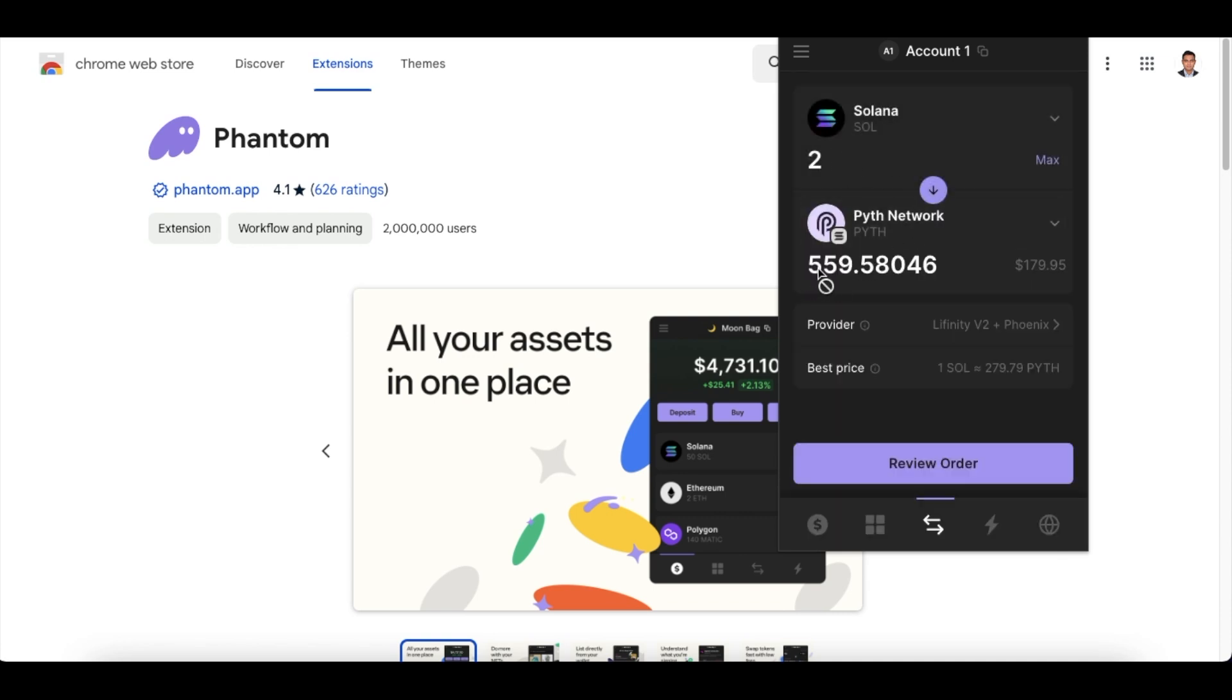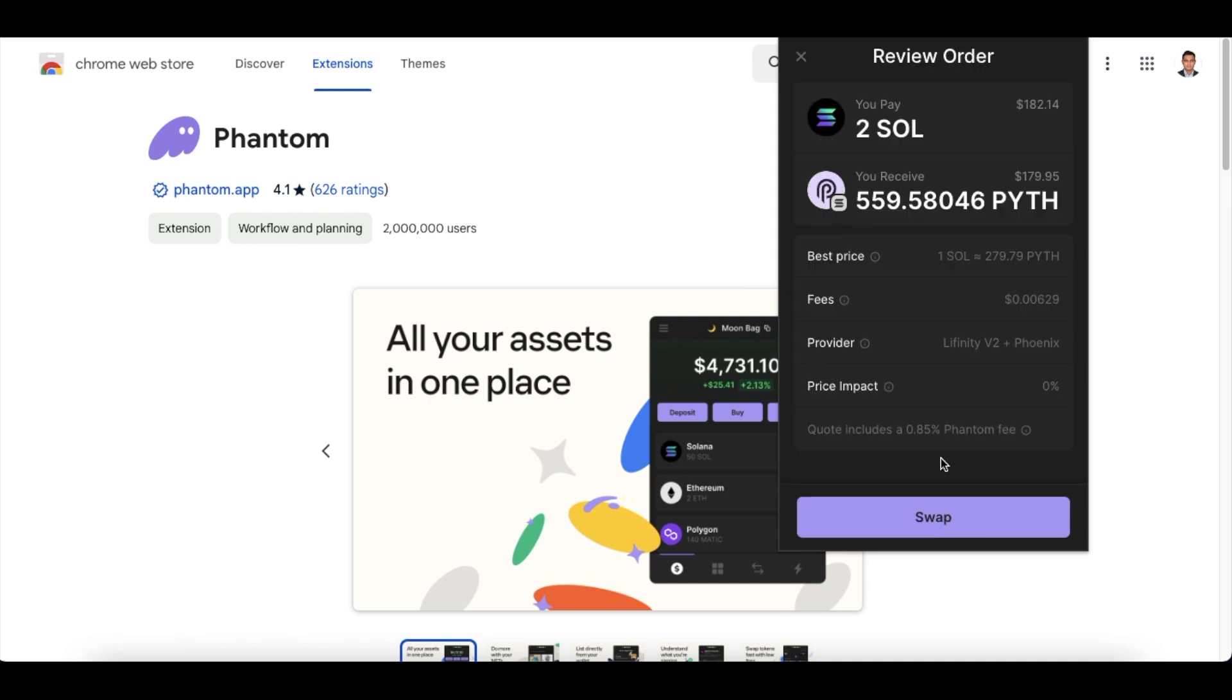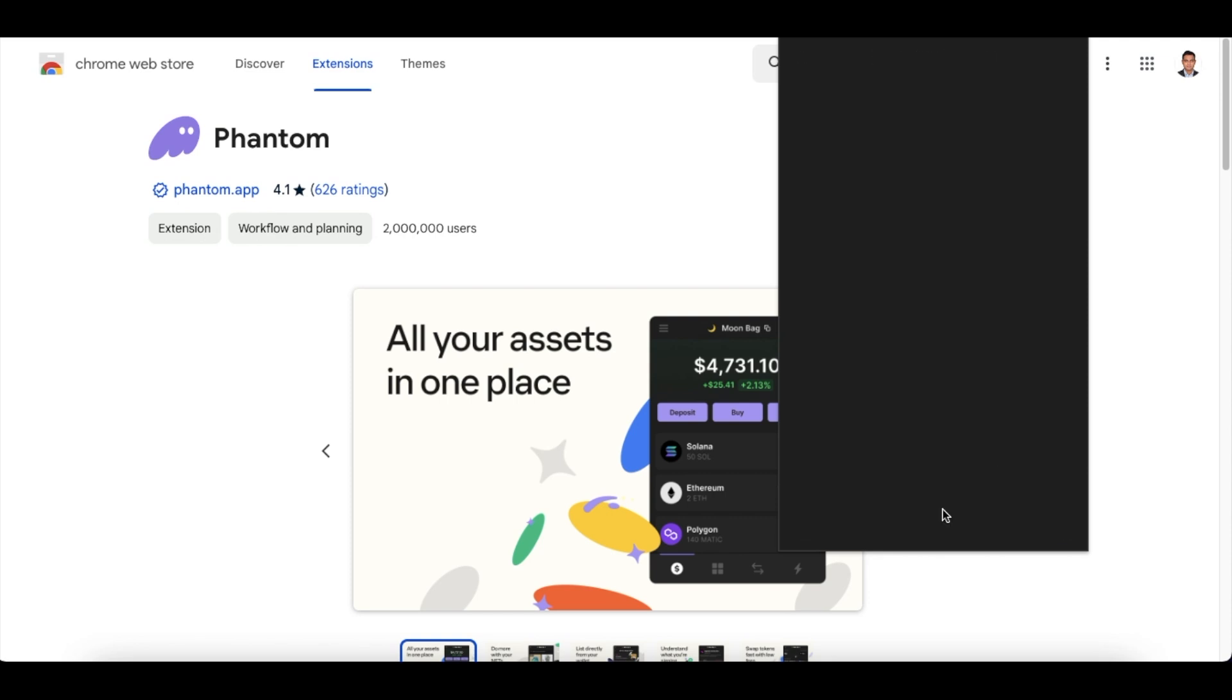So I just simply select Pyth Network and I will be swapping about two Solana, so I will be getting roughly about 559 Pyth tokens. So I just click on Fully View Order, which will give me the estimated gas fees and everything that is there. Then I click on swap. So in this interface you can see that the gas fees is very very minimal.